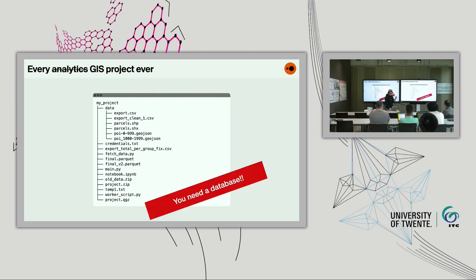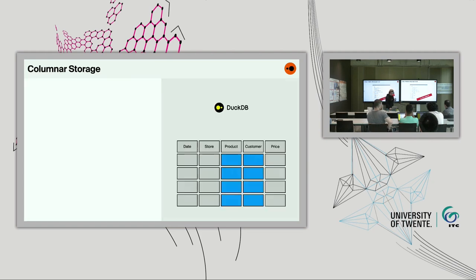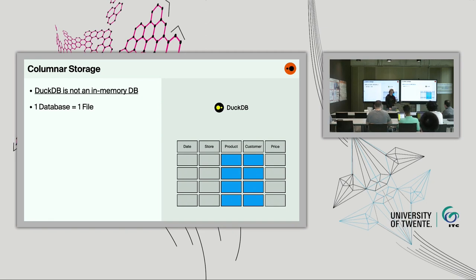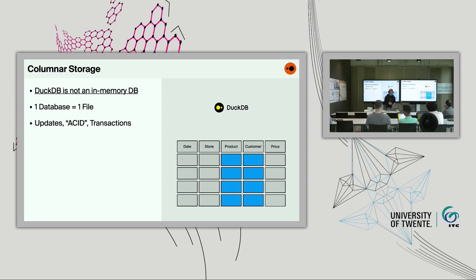A common misconception about DuckDB is that it's an in-memory database, which is not true. DuckDB has a database file format where one database is represented as one file. This is not just a fancy efficient file format — it's a proper database. You get updates, ACID properties, and transactions, which is really great even if it's only you using the database in an analytical context.